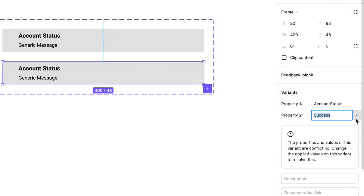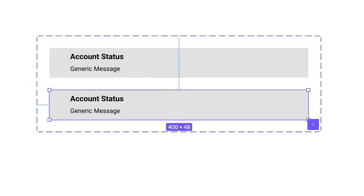Congratulations! You've made your first variant! This purple dashed frame that appeared is Figma's way of visually identifying that this is a group of variants, technically called a component set.